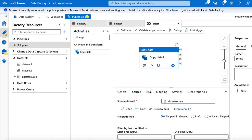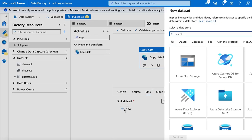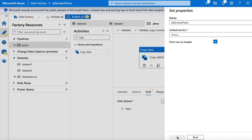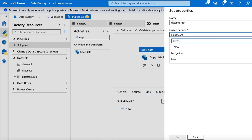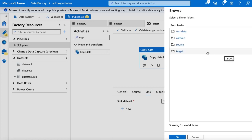Let me go to the sink setting where I have to create the destination dataset. I will create the destination dataset in Azure blob storage with file type delimited text, and click Continue. I will specify the target dataset name as DS test target, select the linked service, and specify the destination path as the target container. Then click OK.